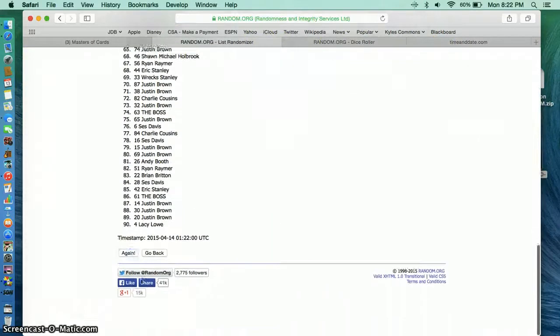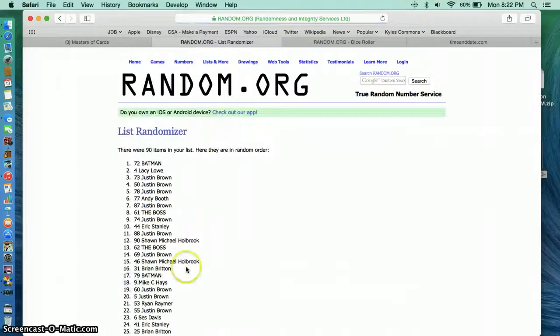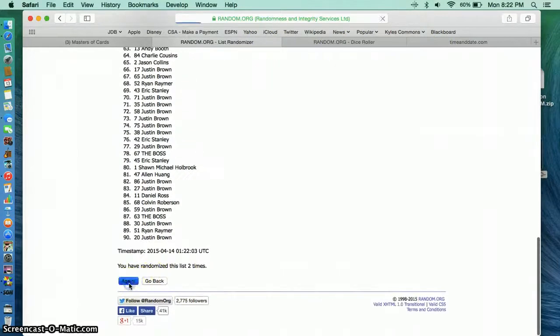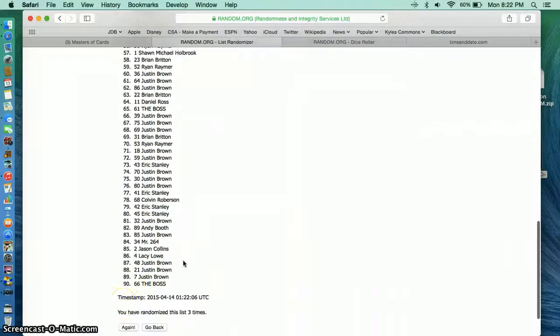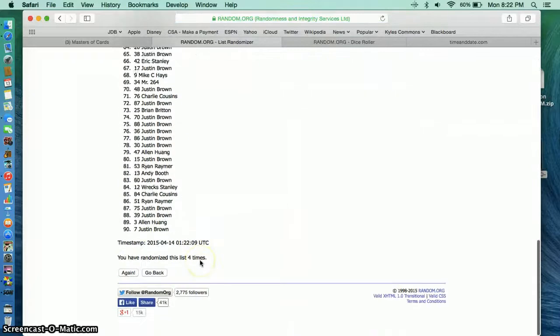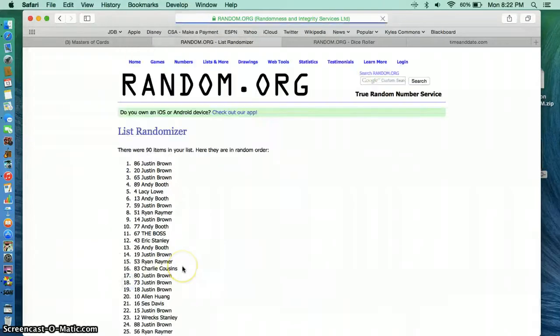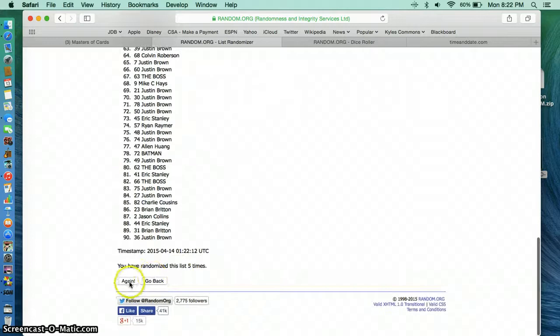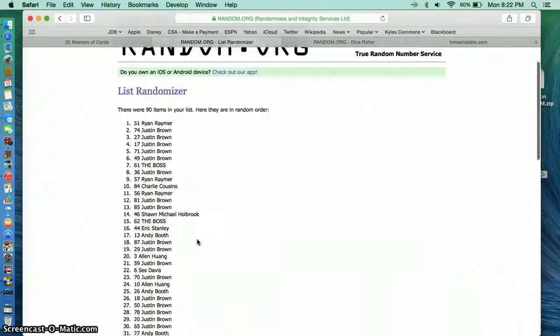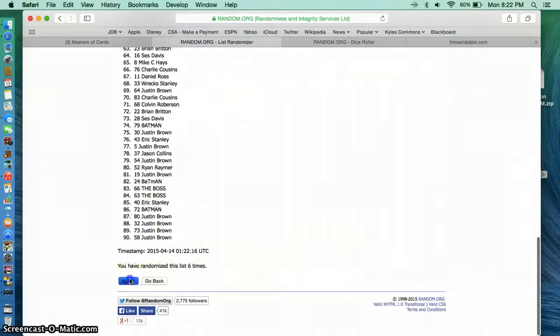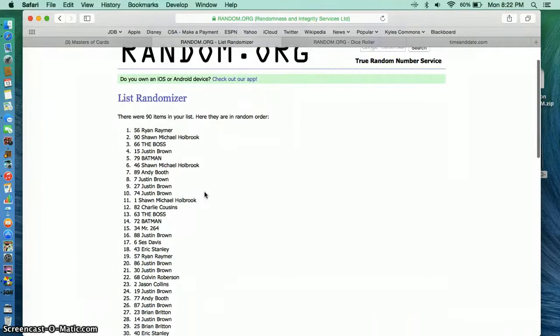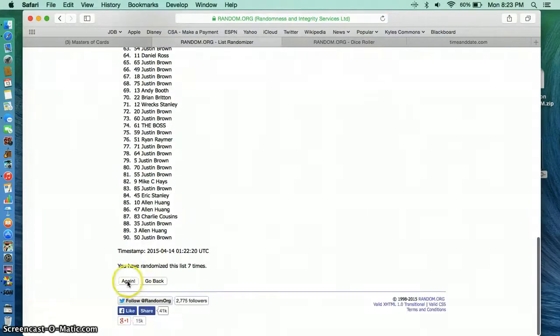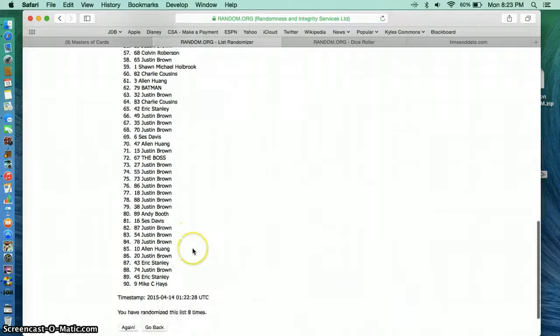Justin after 1. Batman after 2. Andy after 3. Justin after 4. Justin after 5. Ryan after 6. Ryan after 7. Eric after 8.